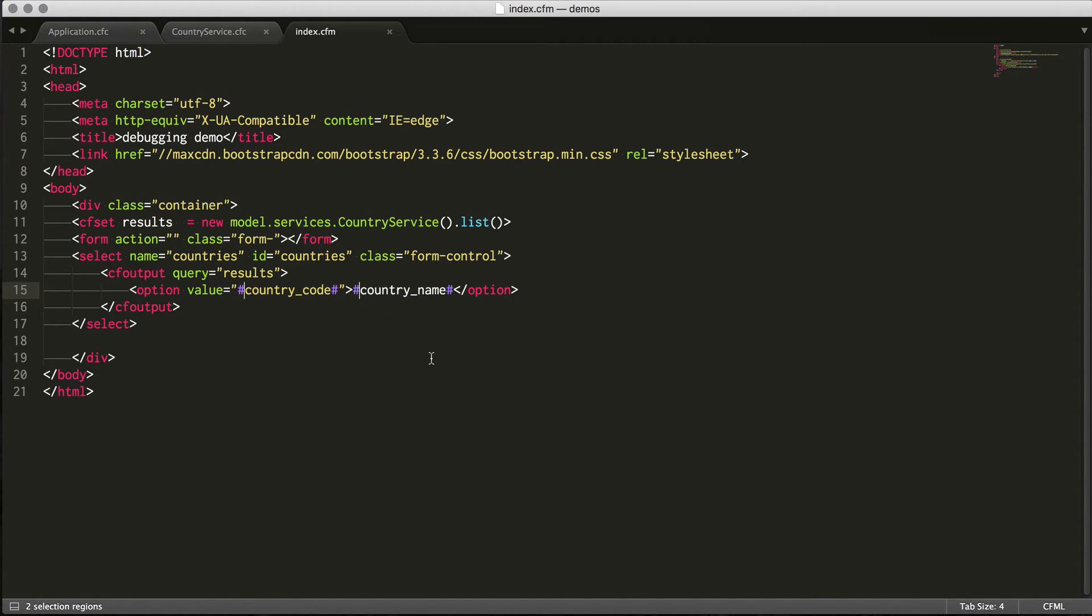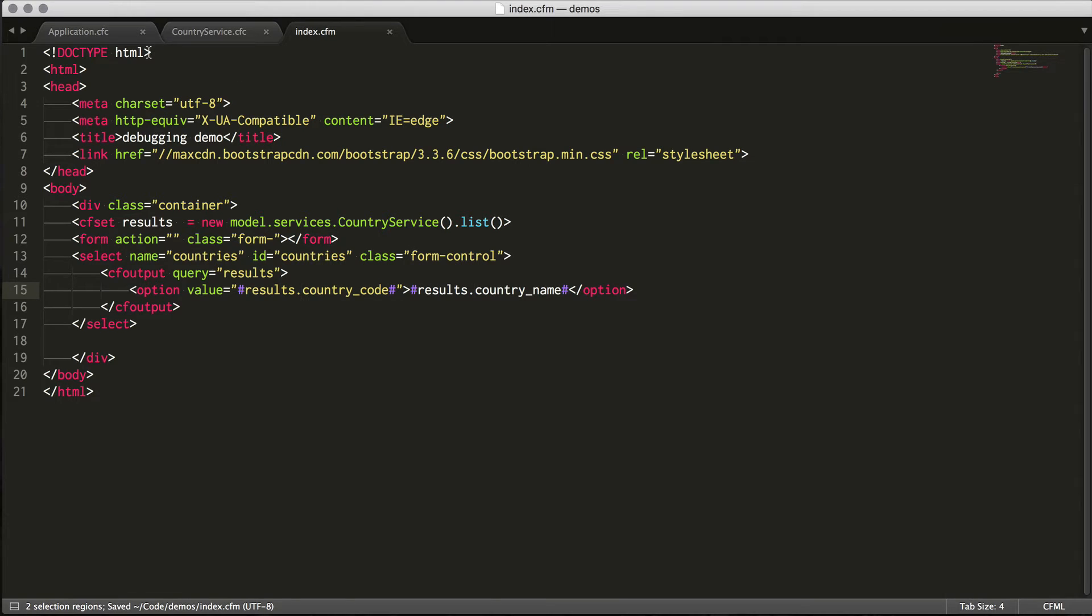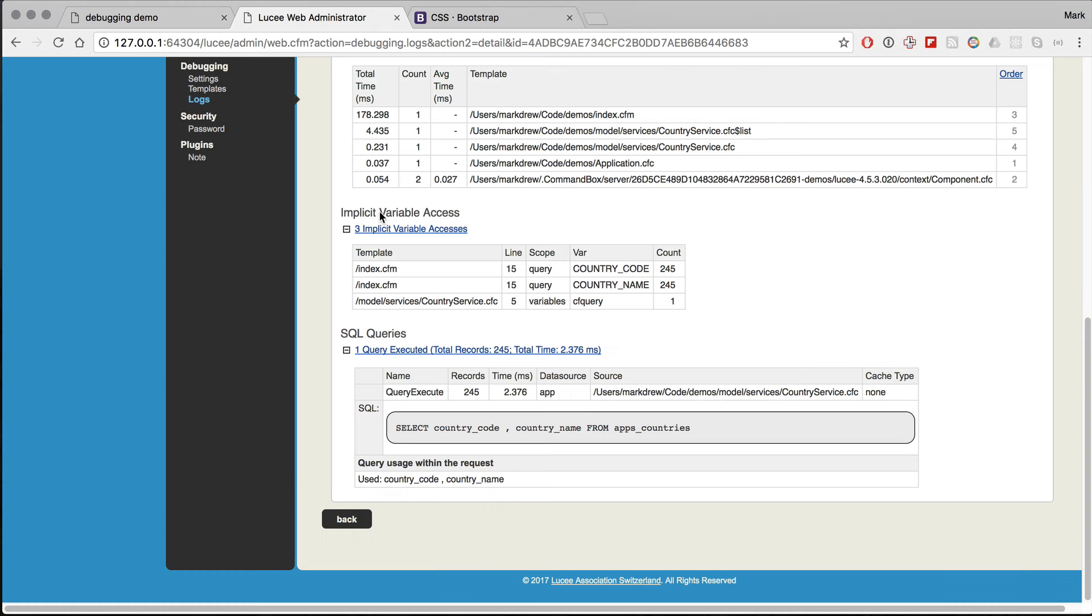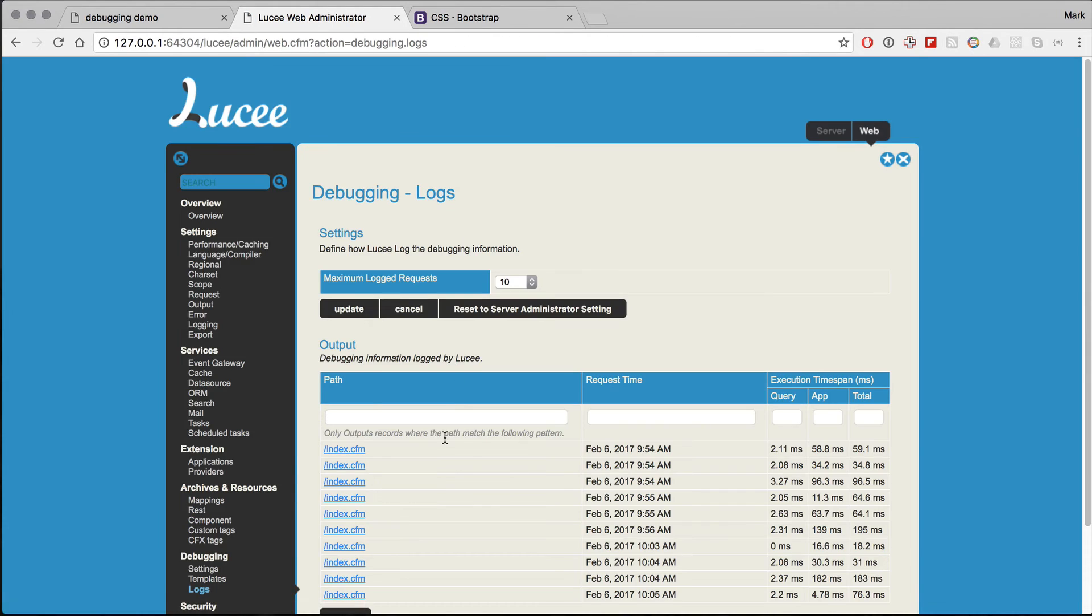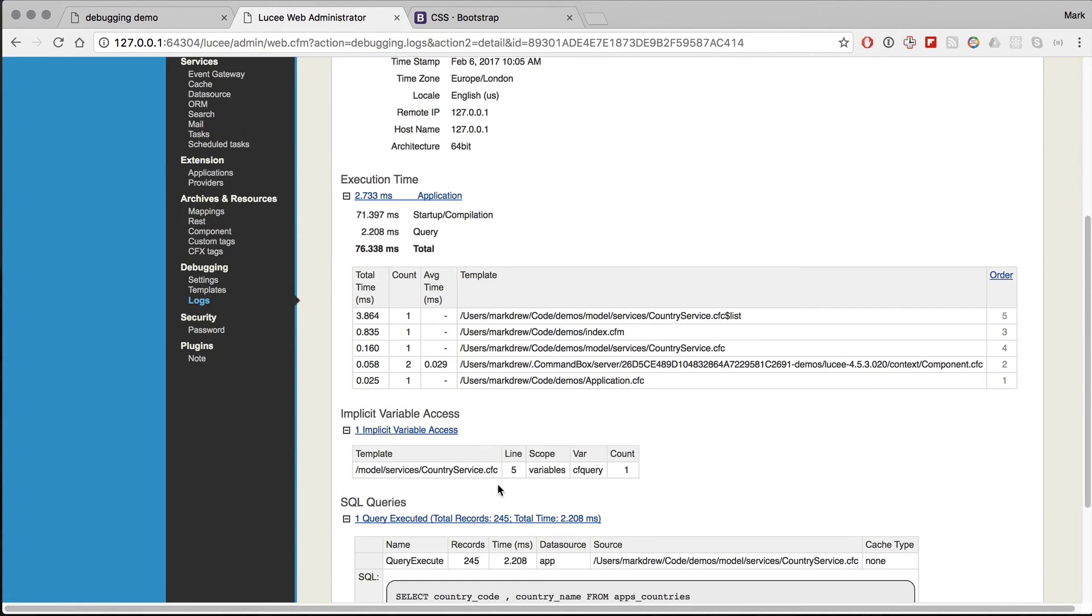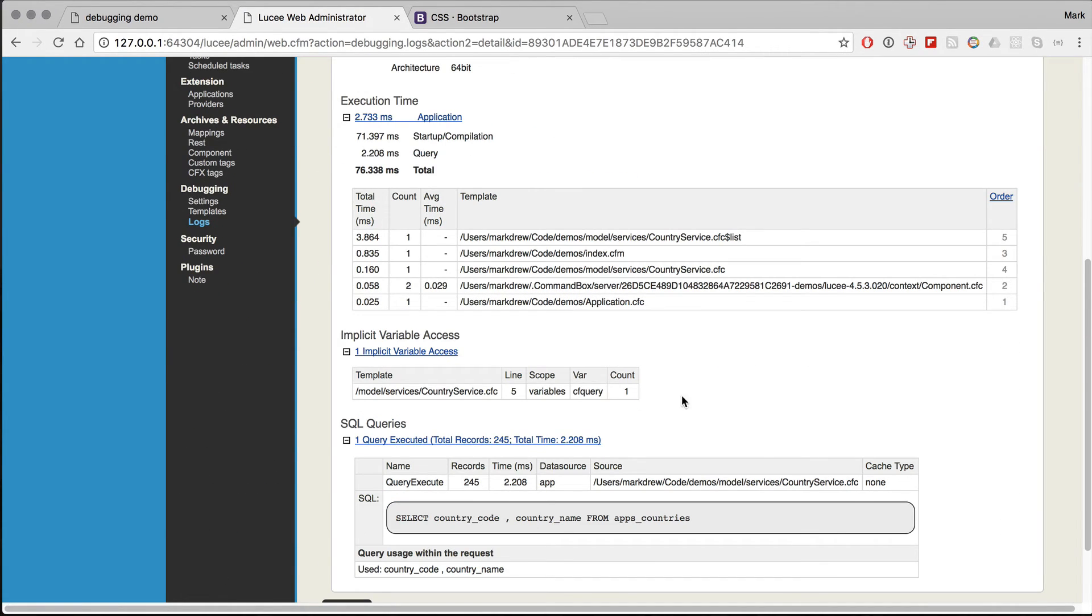If I were to put results.country name and country code, rerun this, I can now see in the logs that there's only one implicit variable access under cfquery, which is how the tag query execute actually runs.